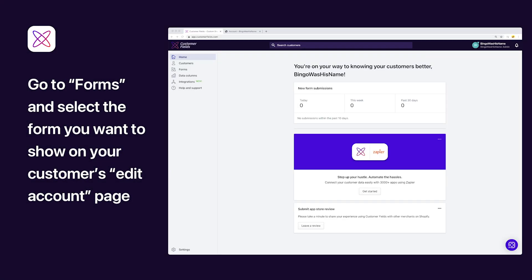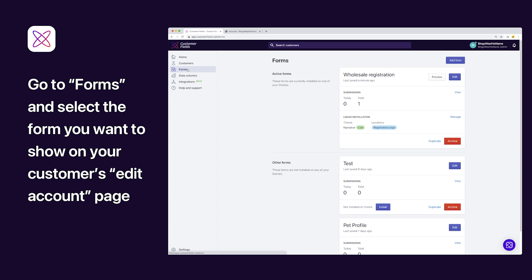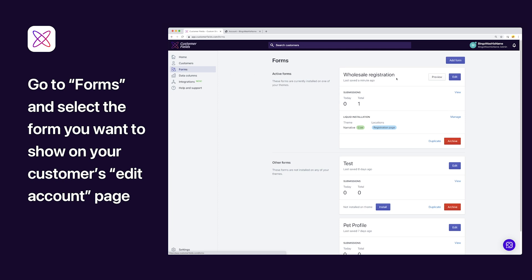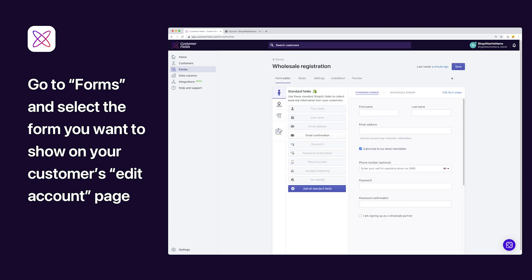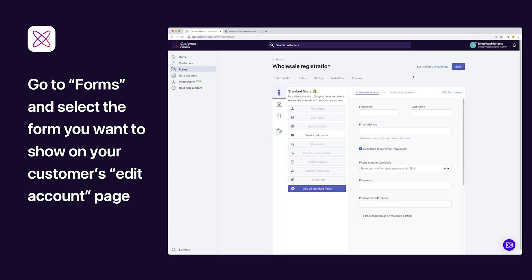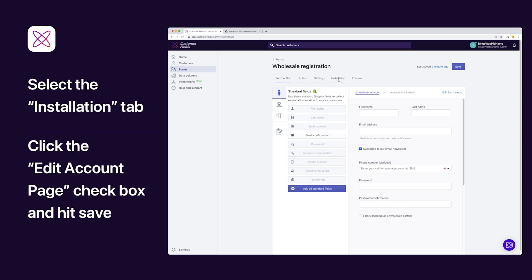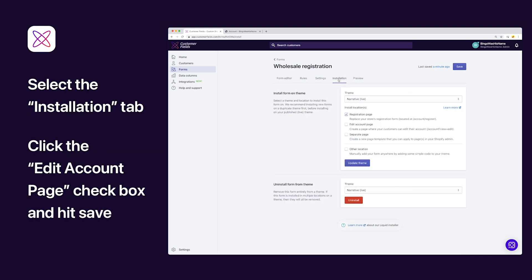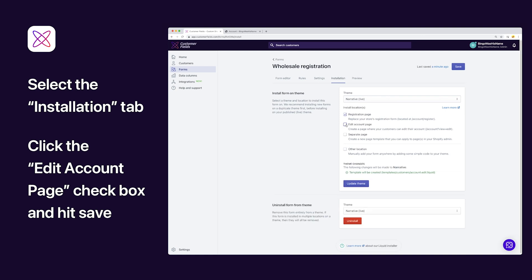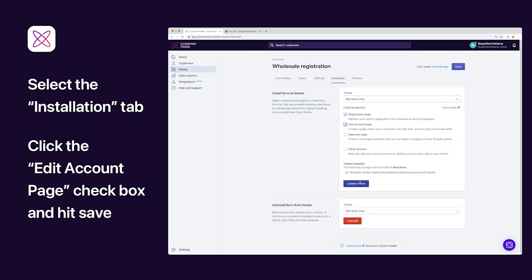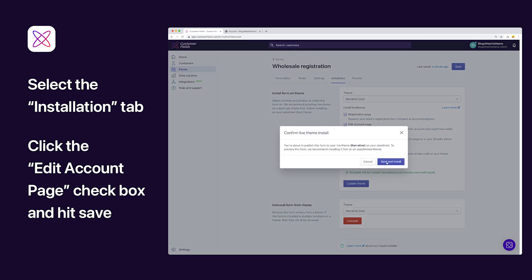To get started, go to Forms in your Customer Fields Dashboard. From there, select the form you want customers to be able to edit from their Edit Account page. Click on the Installation tab. Now, it's as easy as checking the Edit Account checkbox and hitting Update Theme.